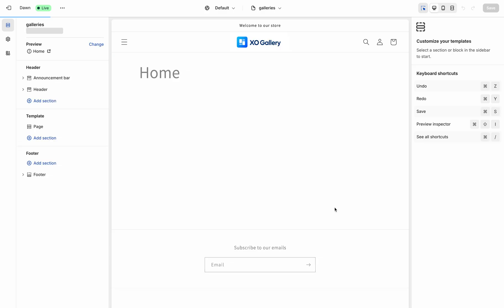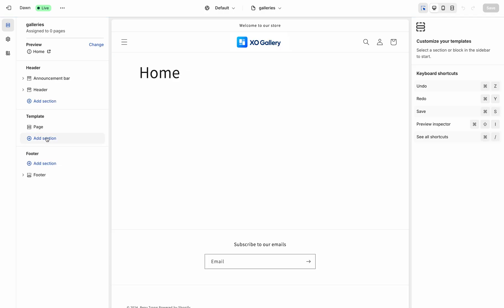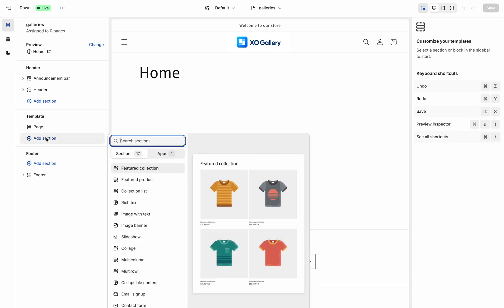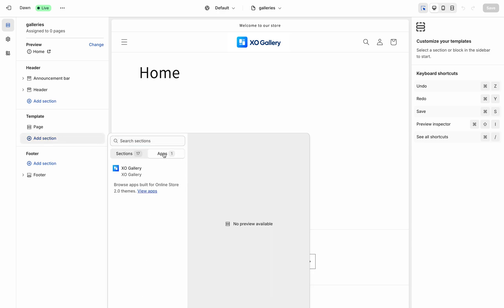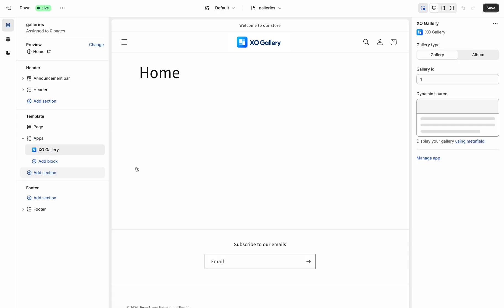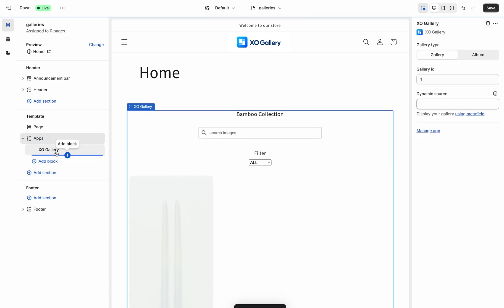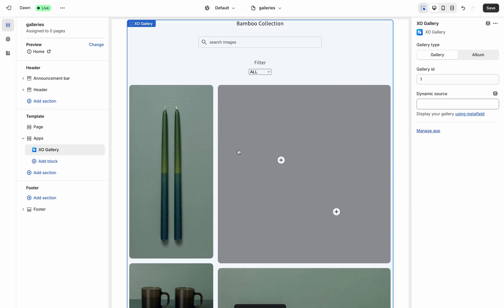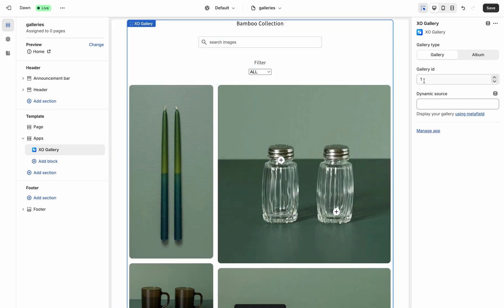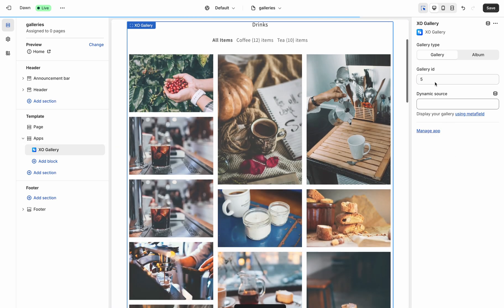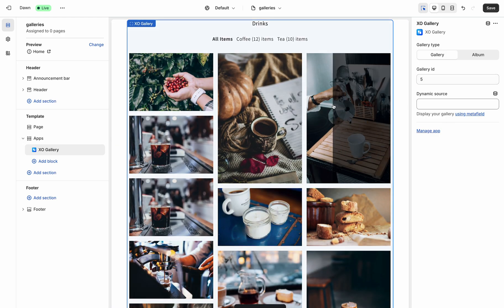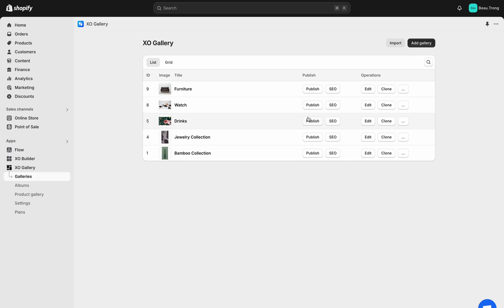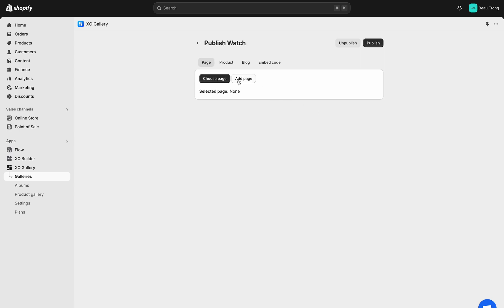Now you're on the Gallery Template. To have an XO Gallery section, click Add Section, App, and XO Gallery. Then in the right tab, fill in your ID of the gallery. To know what ID, open the gallery you want to embed and find the ID in the embed code.